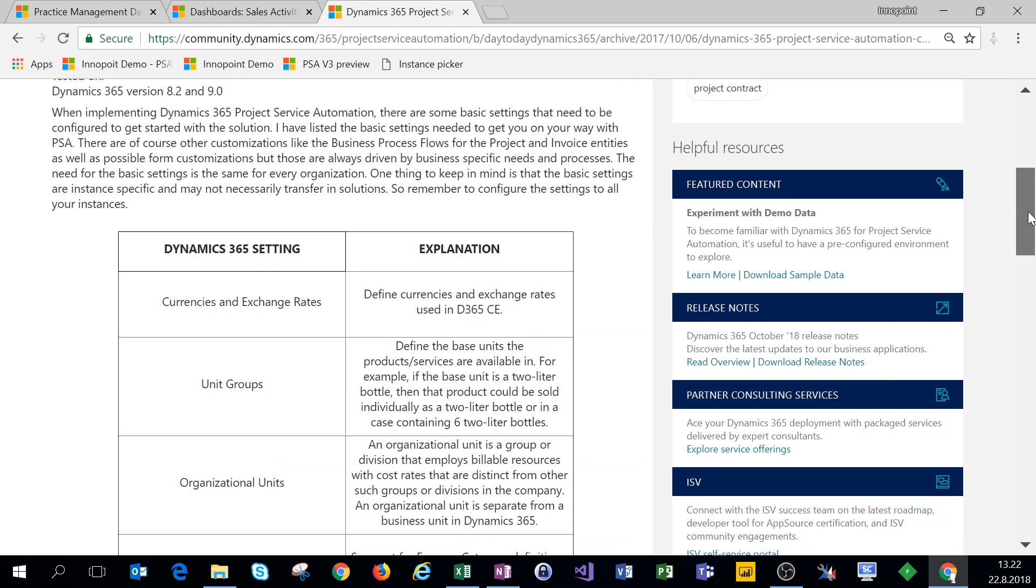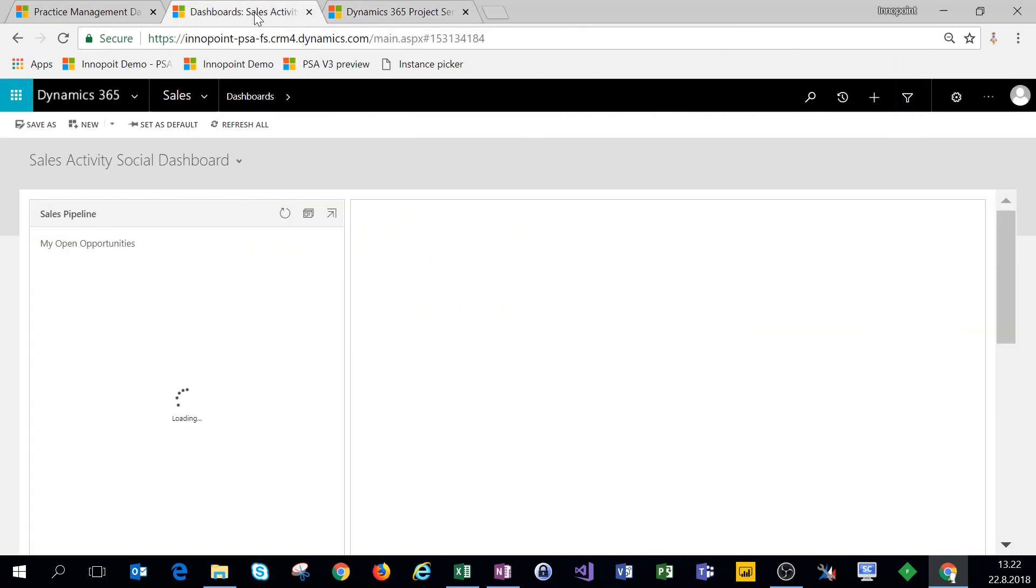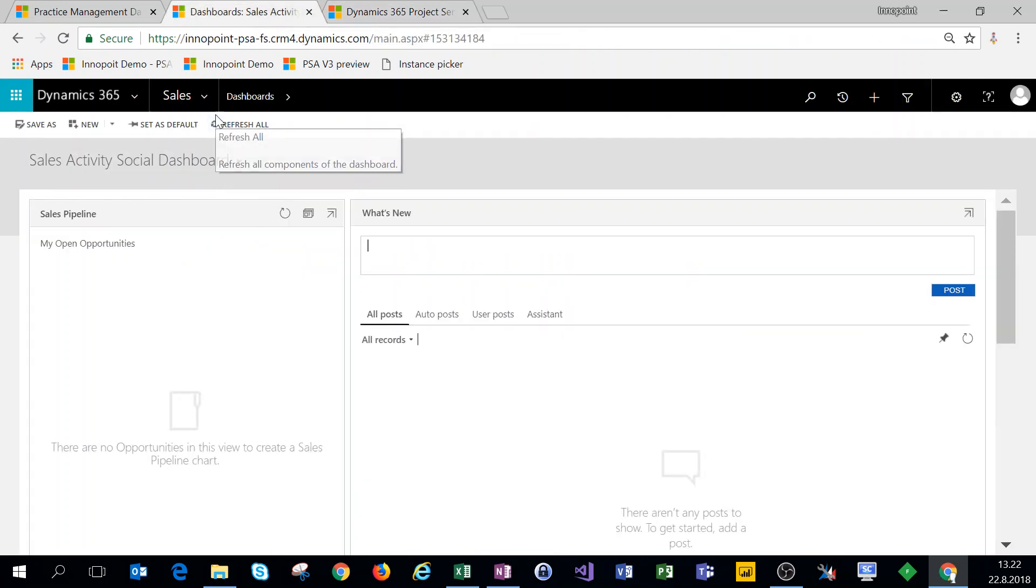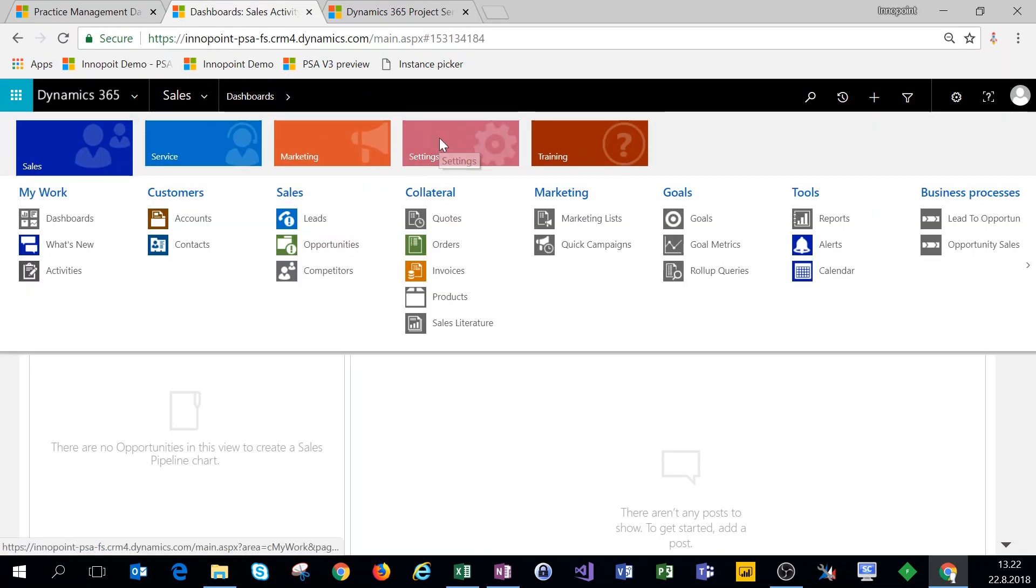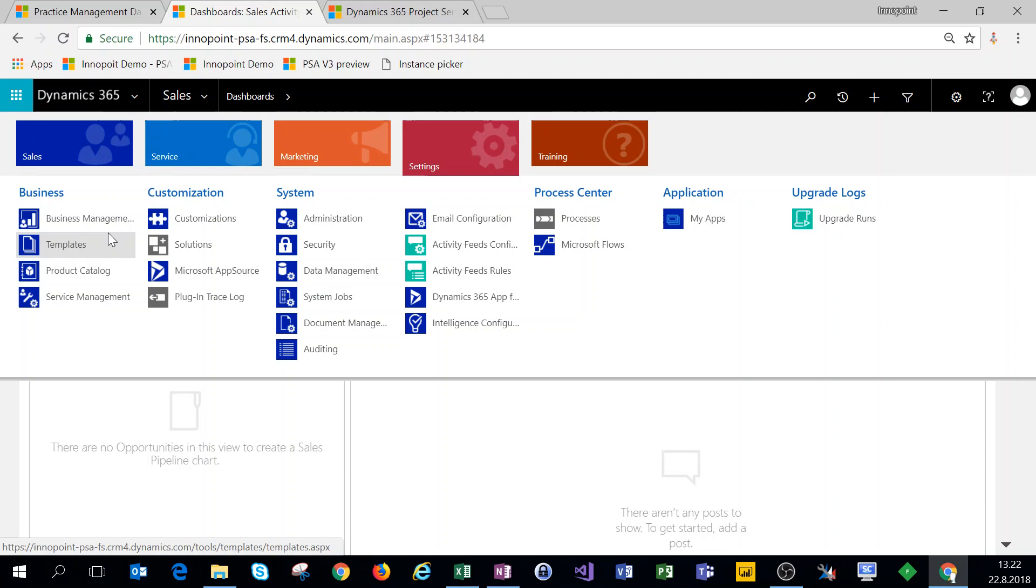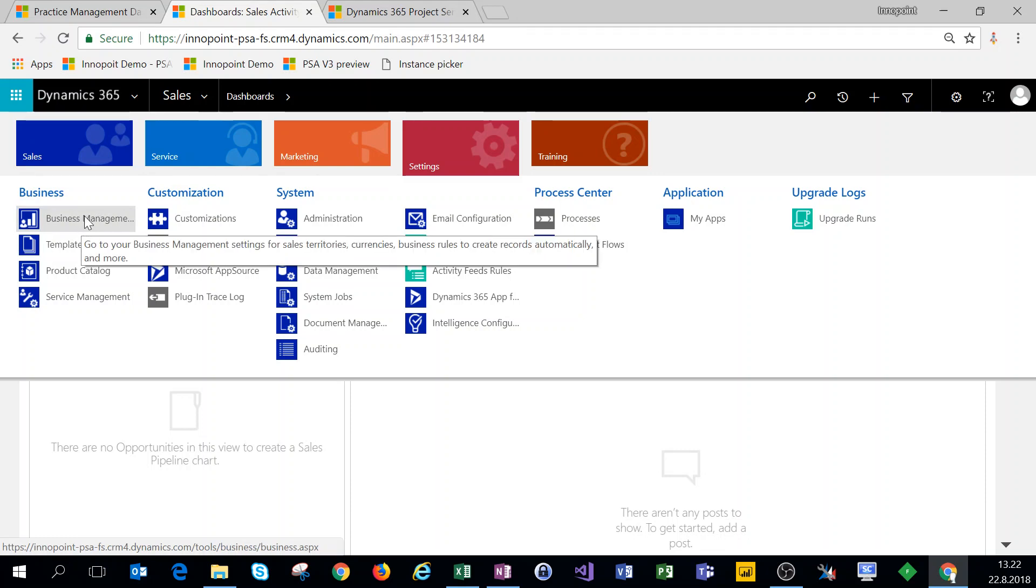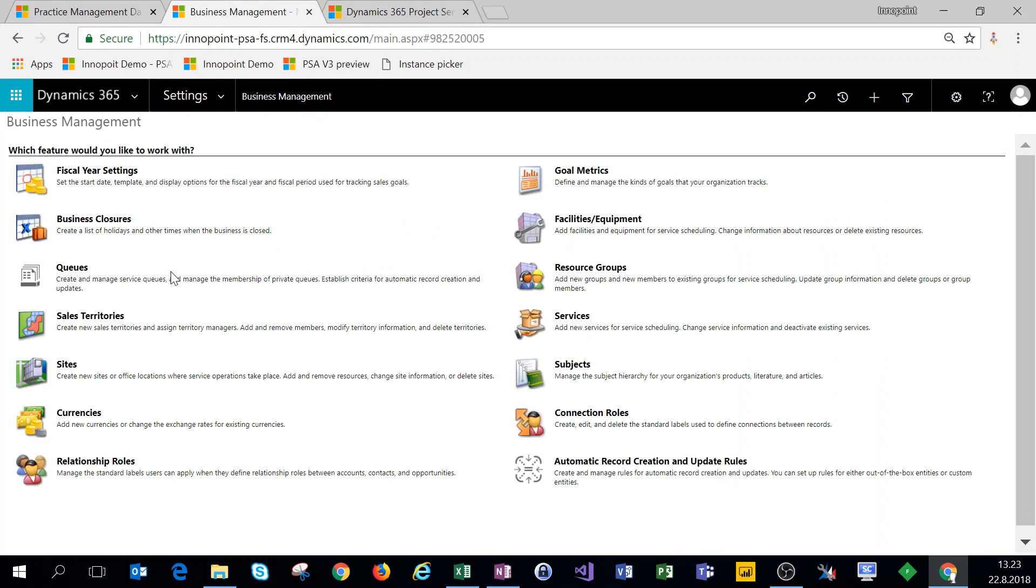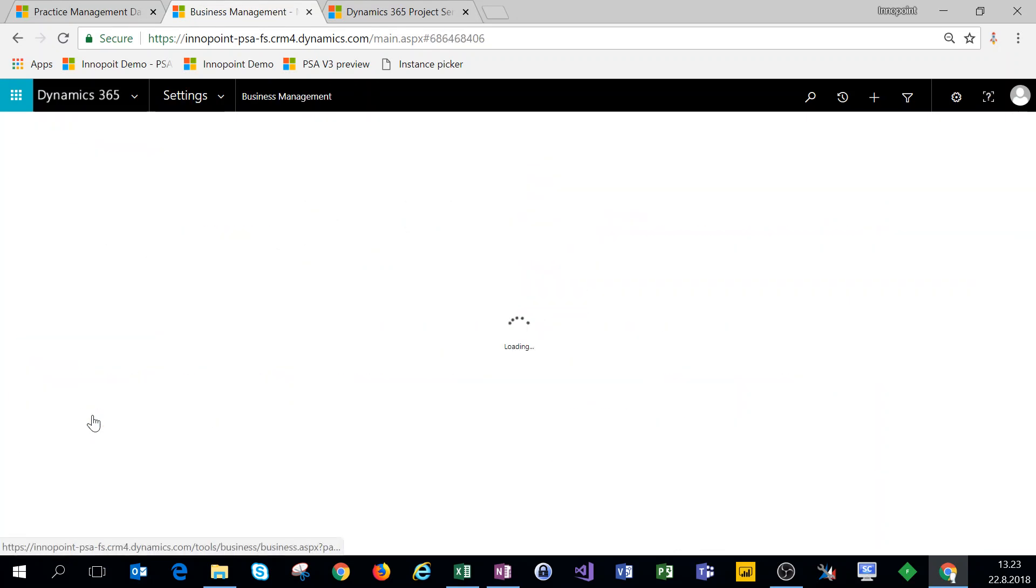On this first video we'll cover currencies and exchange rates, unit groups, as well as organizational units. Let's jump in the system. For currencies and exchange rates as well as unit groups we'll use the classic web client, so we'll navigate to Settings, Business Management, and Currencies.